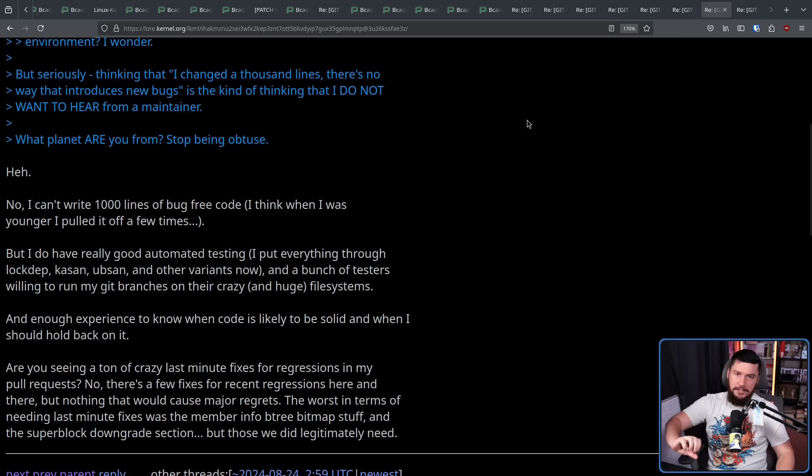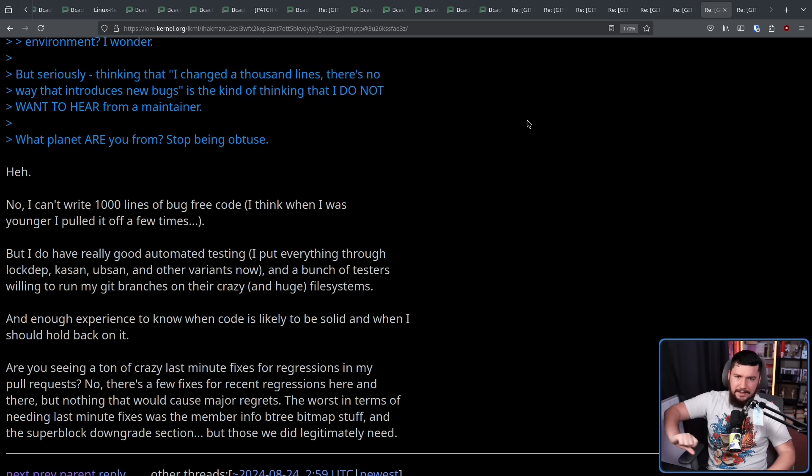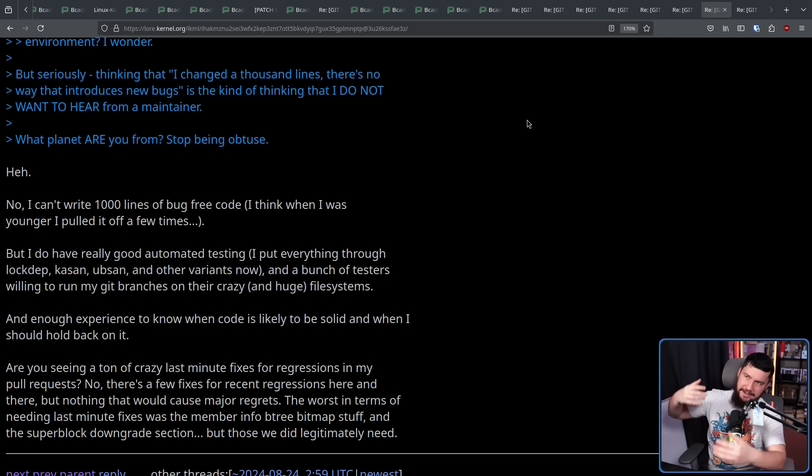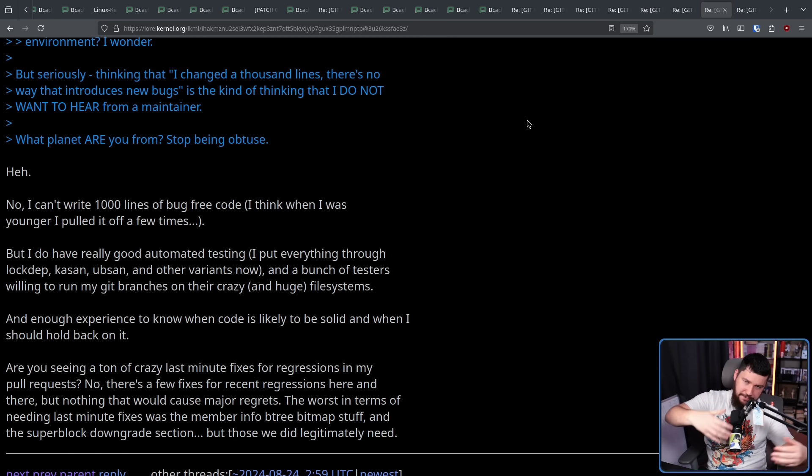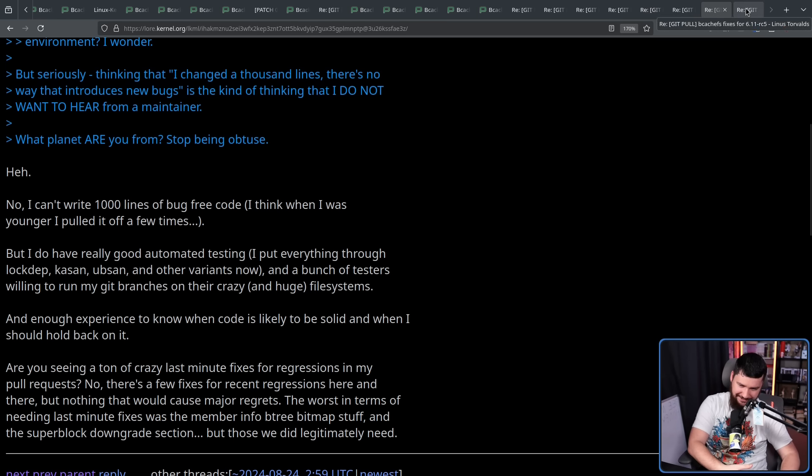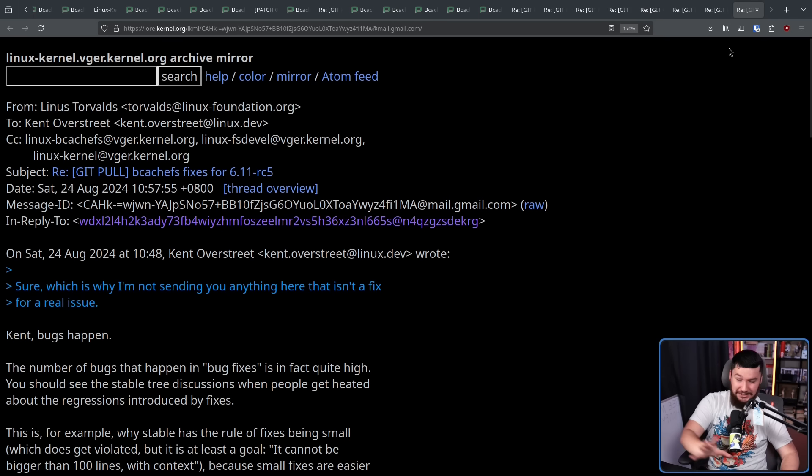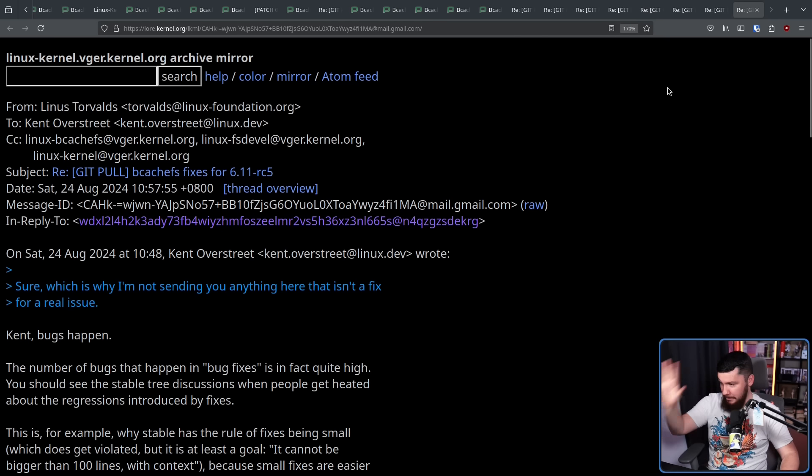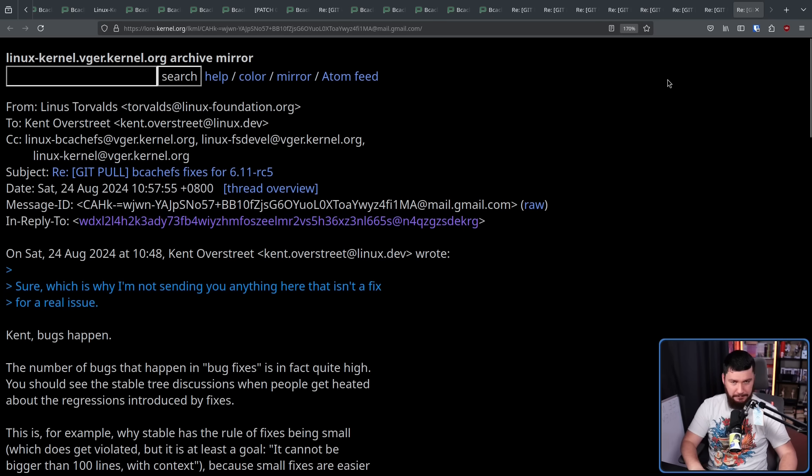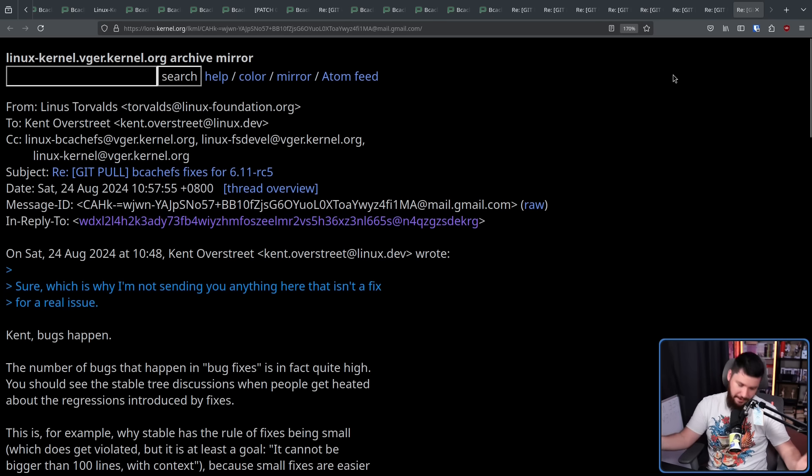Now like most developers on big projects, Kent has a bunch of automated testing. Now the problem is when you have automated testing, somebody has to write the testing. And sometimes the testing has bugs, and sometimes the testing misses things. That's just every code base. Not like, again, not just specific to this code base, every single code base has this problem, and the bigger the code base, the bigger the problem.